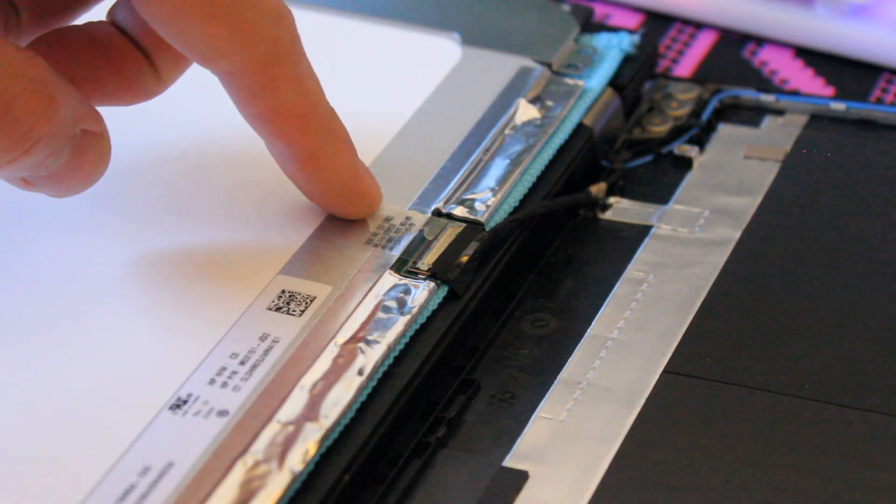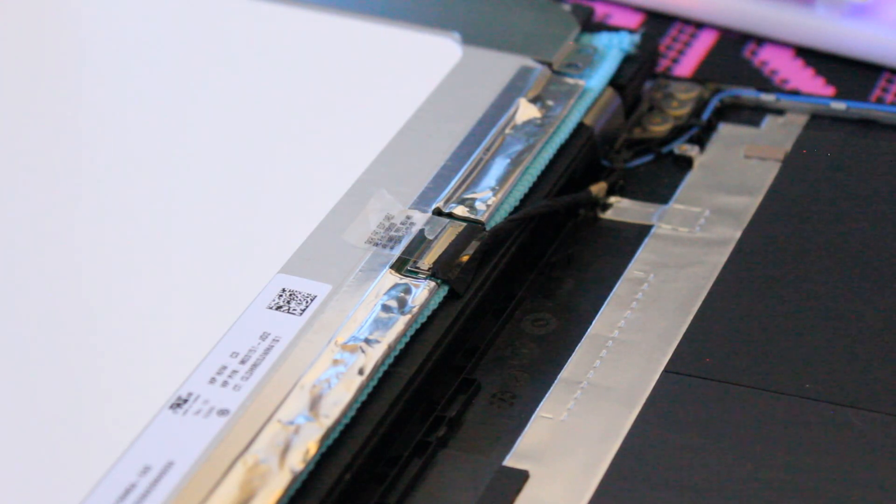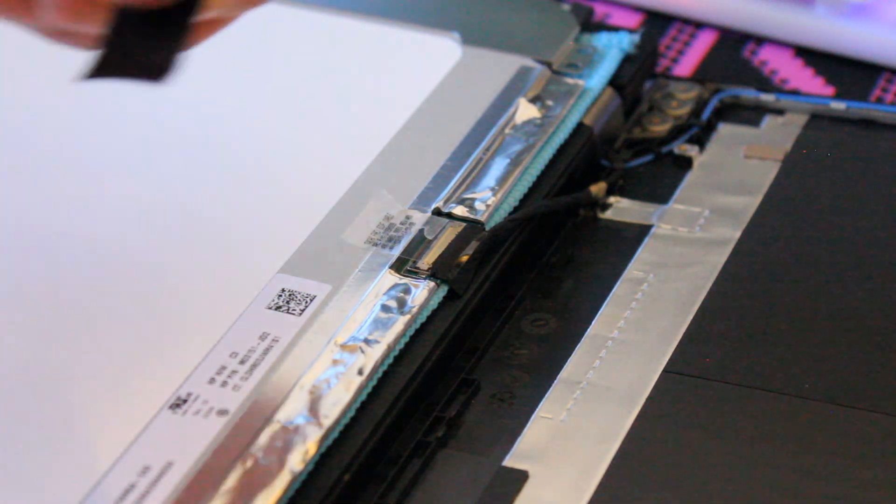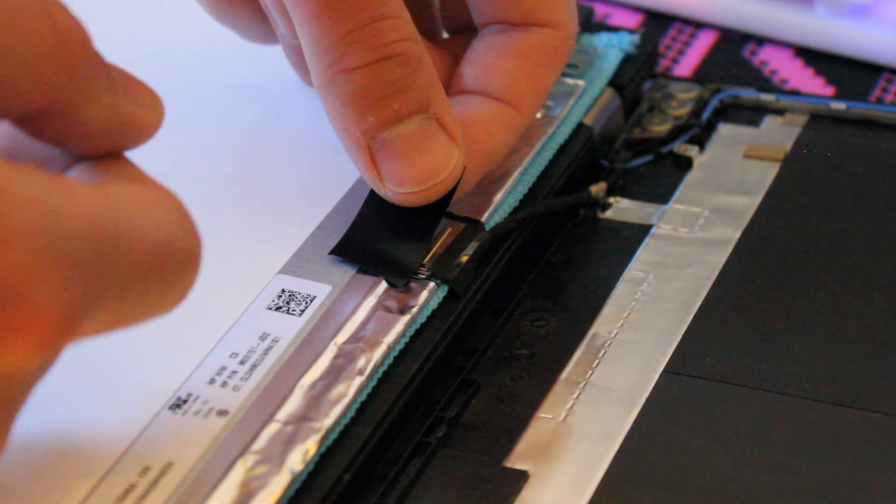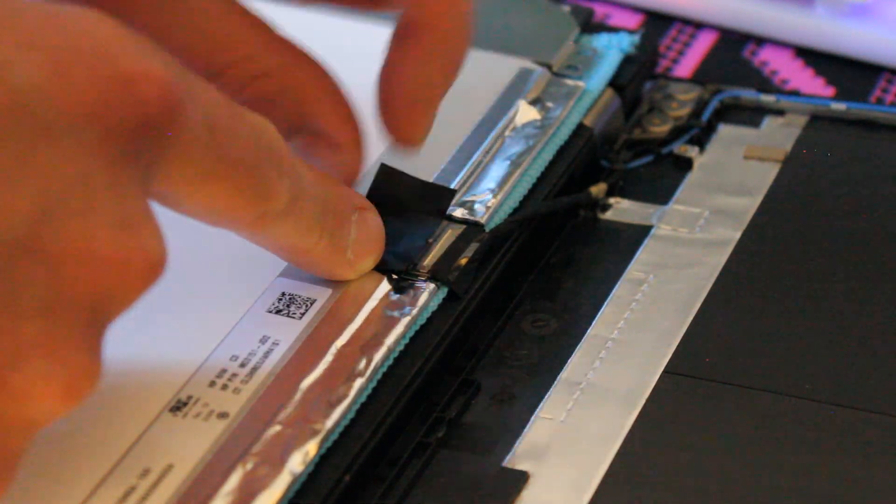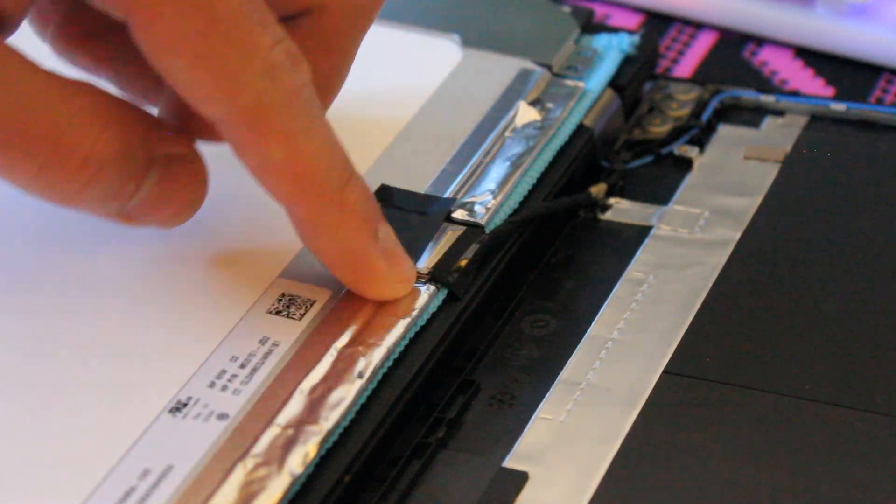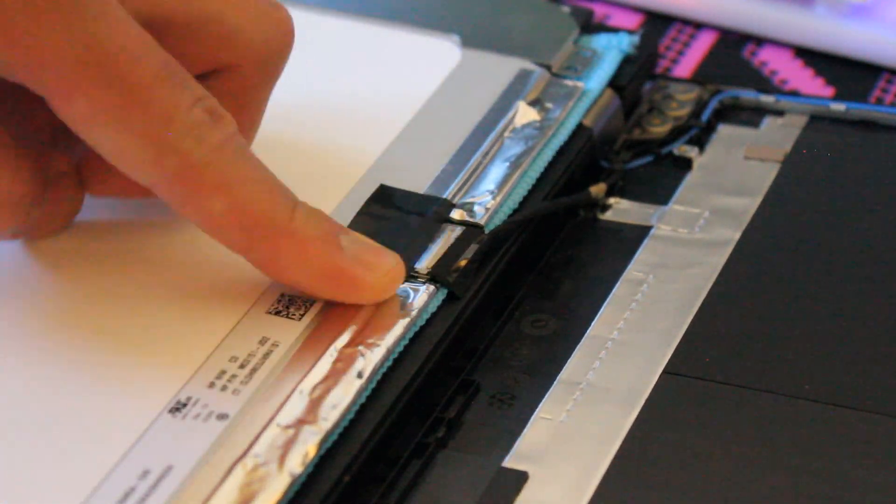So now that this clear tape has lost some of its adhesive quality, what I'm going to do is just put a piece of electrical tape, and that'll just help hold things in place over time.